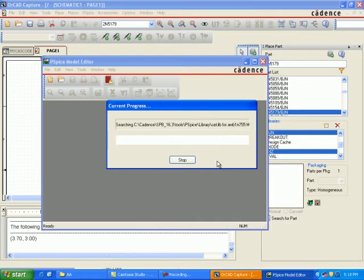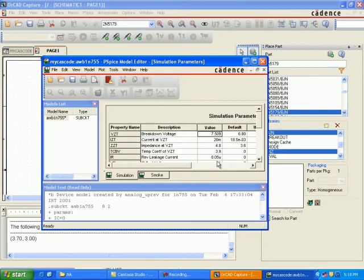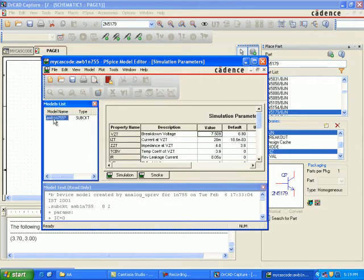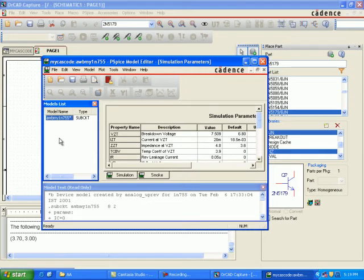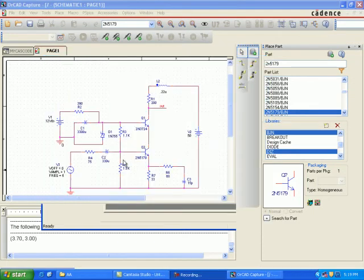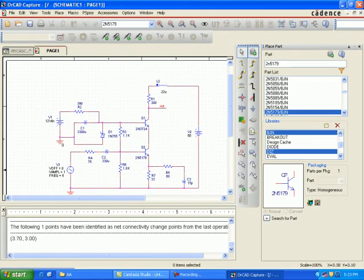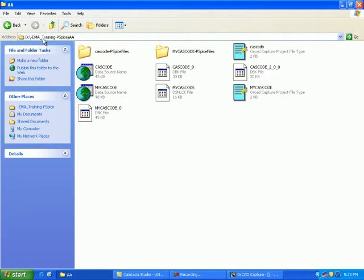Now in the PSPICE model editor, select D1 — this is for the 1N755. In the left frame, type 'AWBMY'. This means it's your own custom parameter model. Save the file, then use Windows Explorer to locate the file 'sense_cadence.PRP' — find the 'sense_casco.PRP' file.